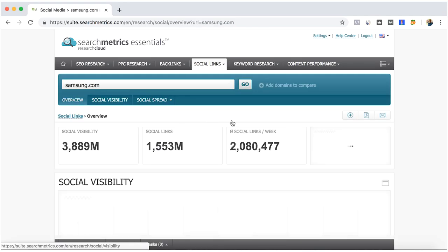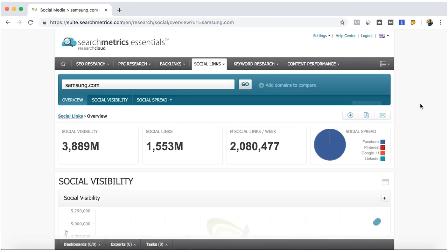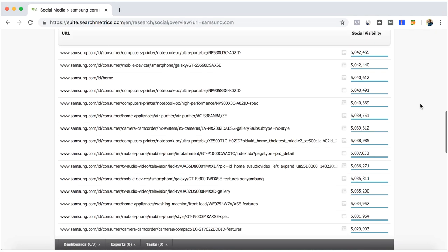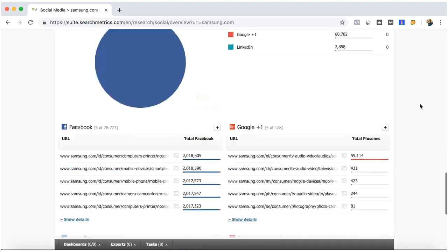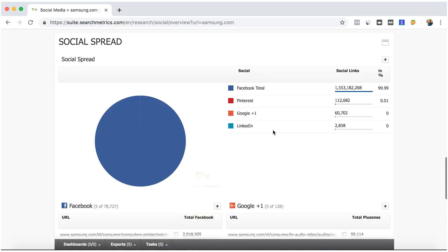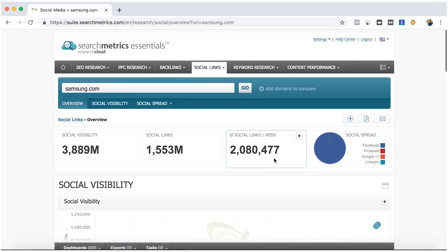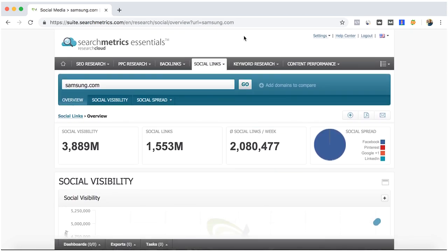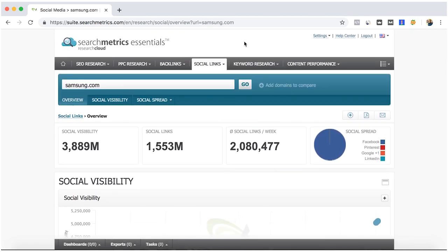Here you only get this overview of which are the main social media. Okay, so for the next video we'll keep up with that keyword research.